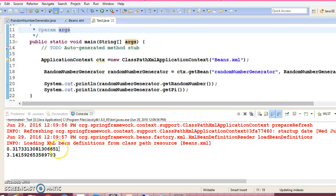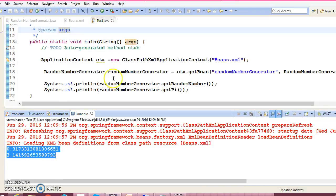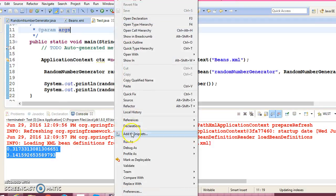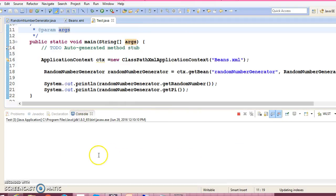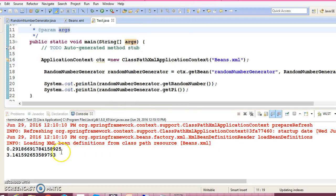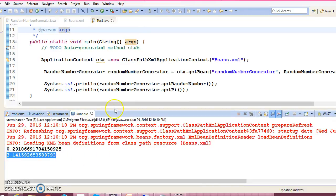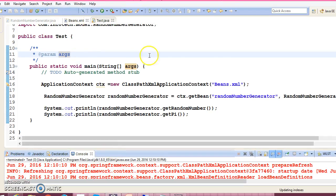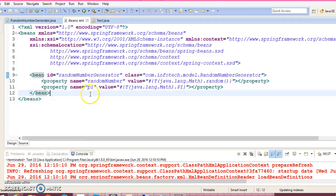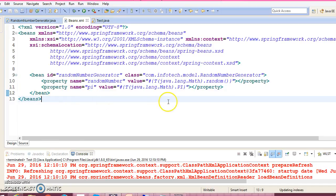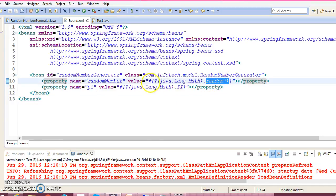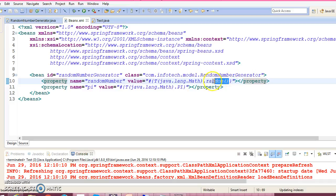We are getting the random number and value of PI. Let's run once more. Again we got the random number and value of PI. So basically here you will have to understand how to access the static method. This is the way to access a static method which is available in the Math class.